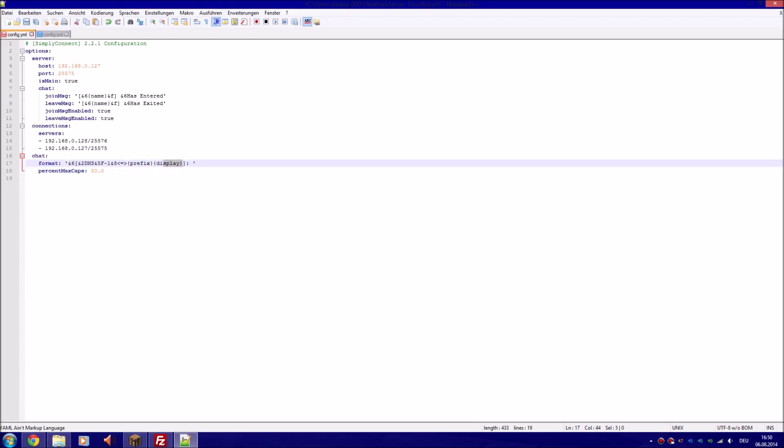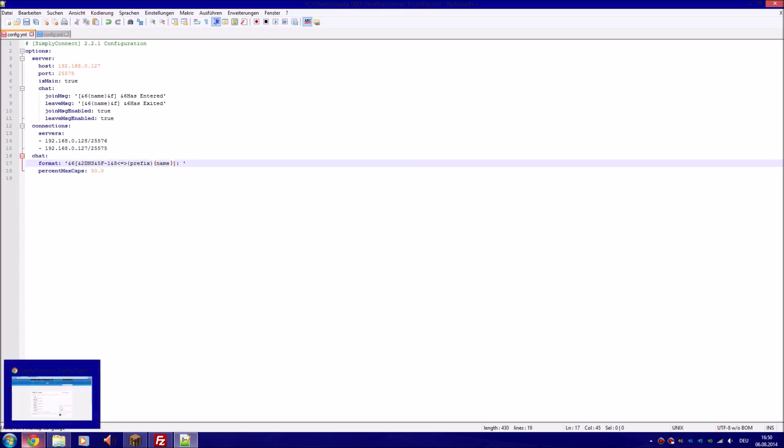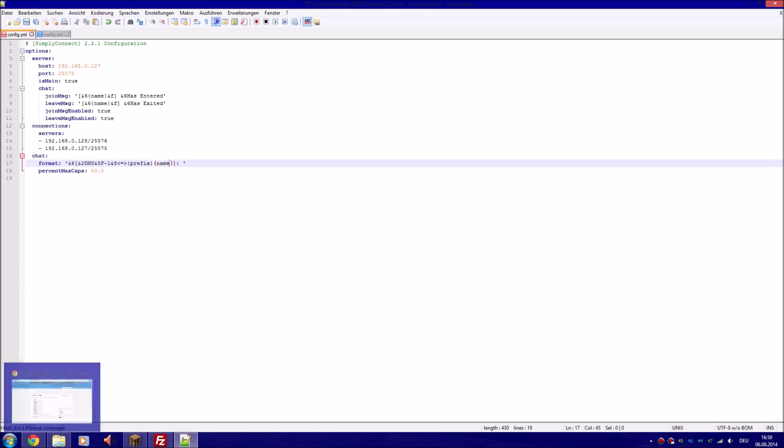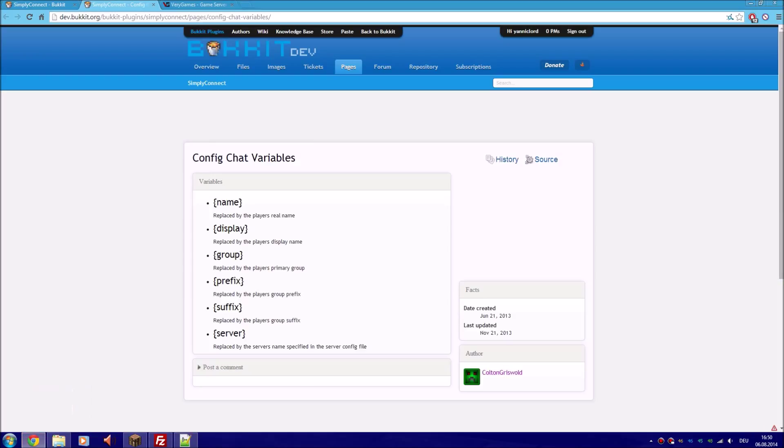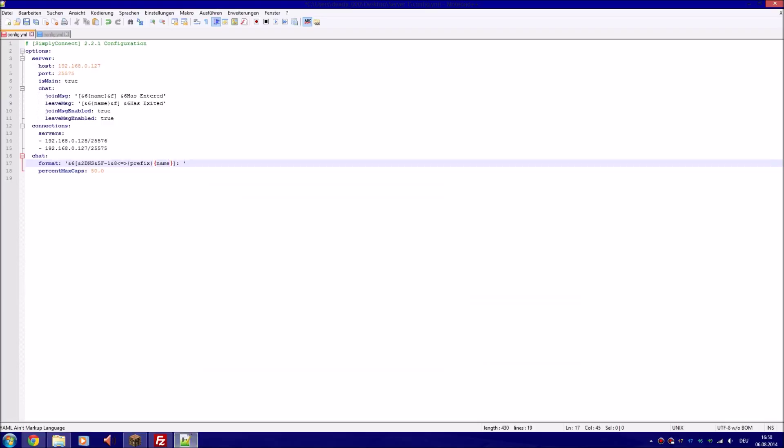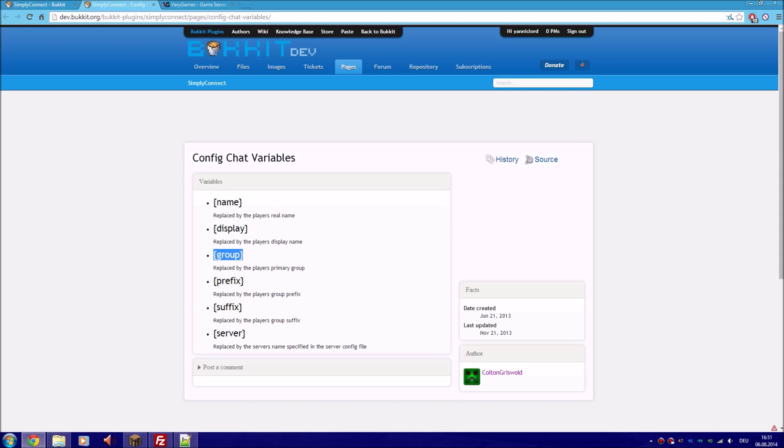Now we want to configure how people see themselves and others. As you can see it says {NAME} - that's the real name, not a nickname. That means if you type {NAME} it will only be the white name. If you add {DISPLAYNAME} instead, which is the name configured by for example Essentials chat, it will add the display name - that is the nickname or the colored name.